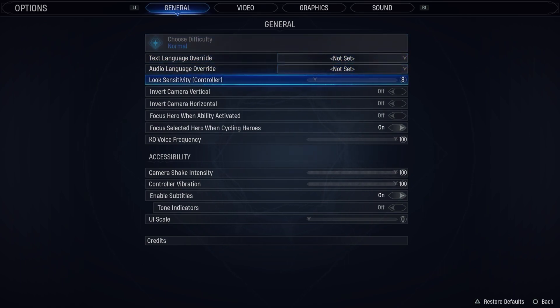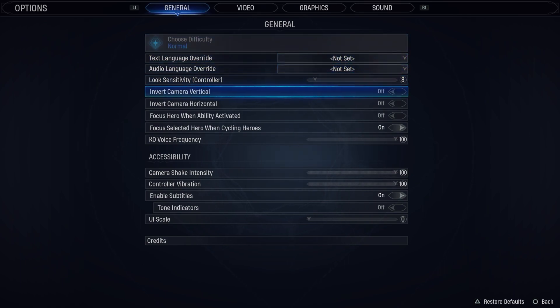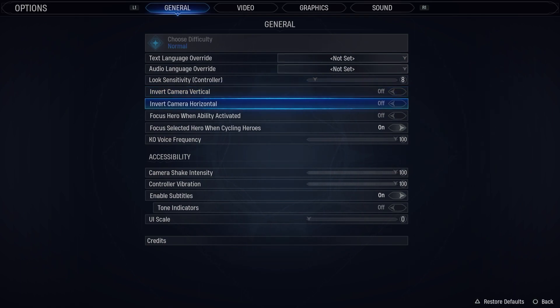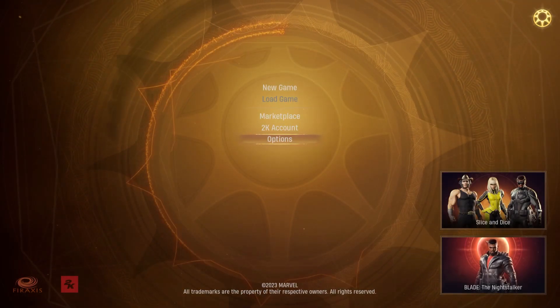Inside you should be able to find the Invert Camera Vertical that you can enable or disable, and below there's also Invert Camera Horizontal that you can do the same thing with. And that's it for this video.